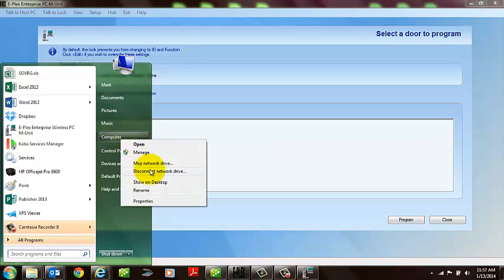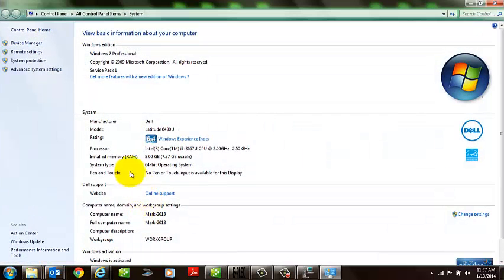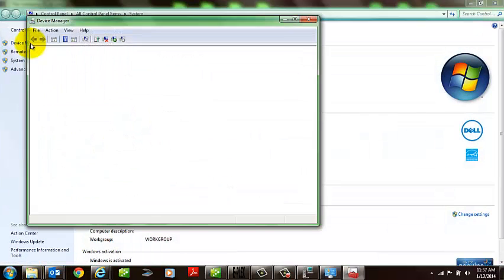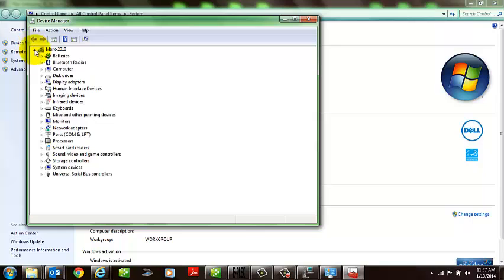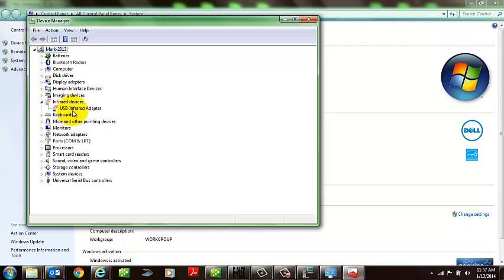If you go to My Computer and select on Properties and launch the Device Manager, you should see it pop up right here. I already have it plugged in, and it shows up as the USB infrared adapter.